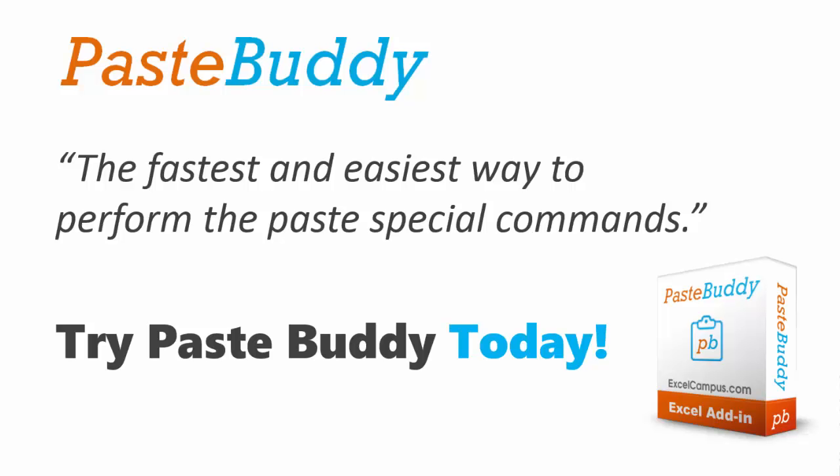So that's a quick demo of the PasteBuddy add-in. Copy and paste are probably one of the commands we use the most in Excel. And the goal of PasteBuddy is to make it very fast and easy to use some of the paste special commands. So I hope you enjoyed that and please click the link below the video to learn more and try PasteBuddy. Thanks.